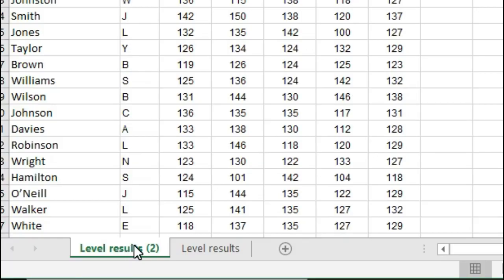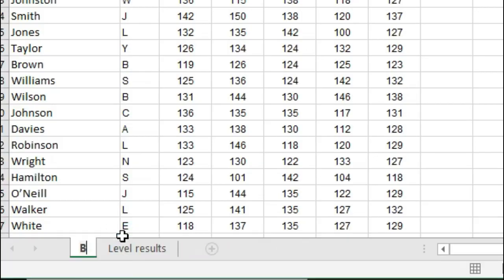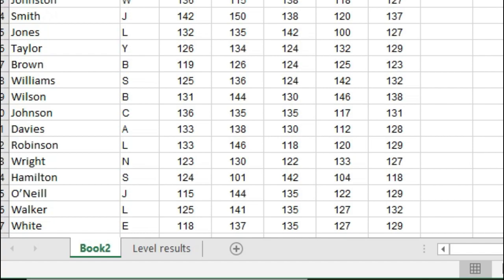Now this is saying that they want us to rename this worksheet to book 2, so all we need to do is type over it again and click outside of it.